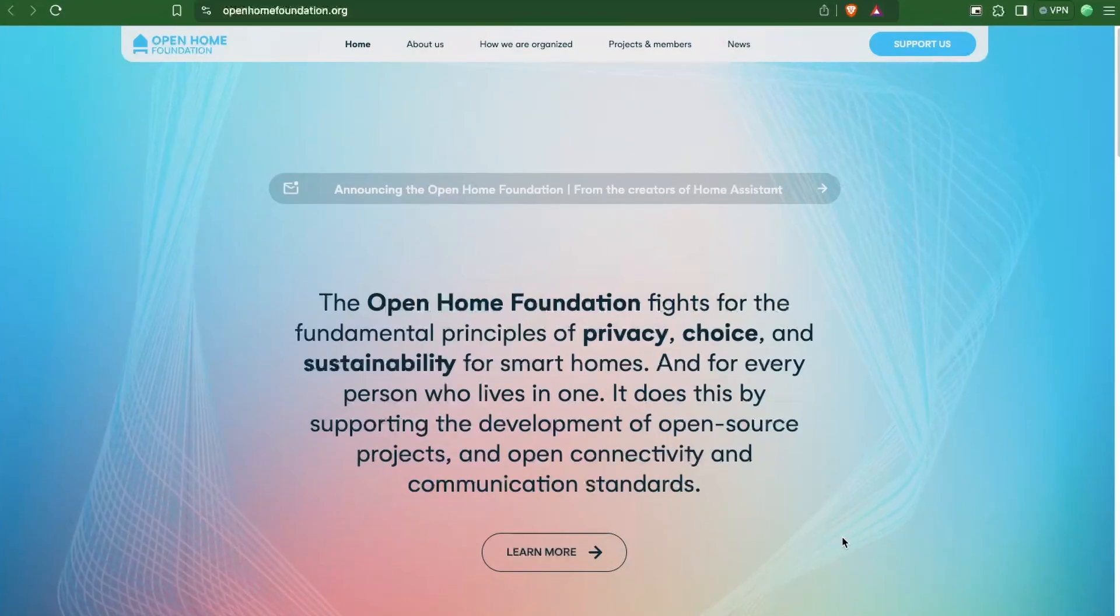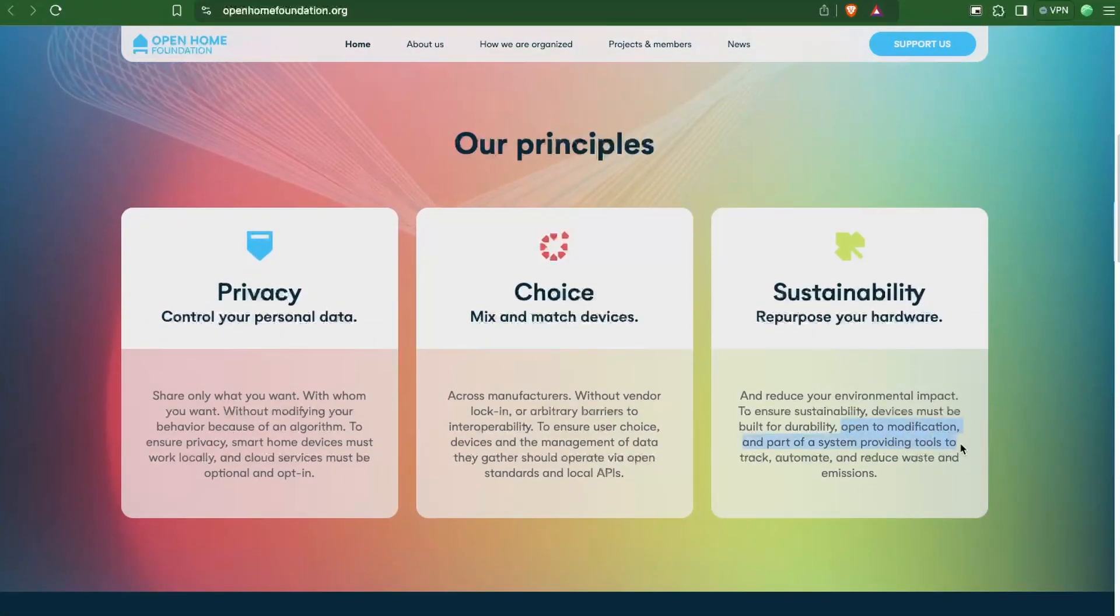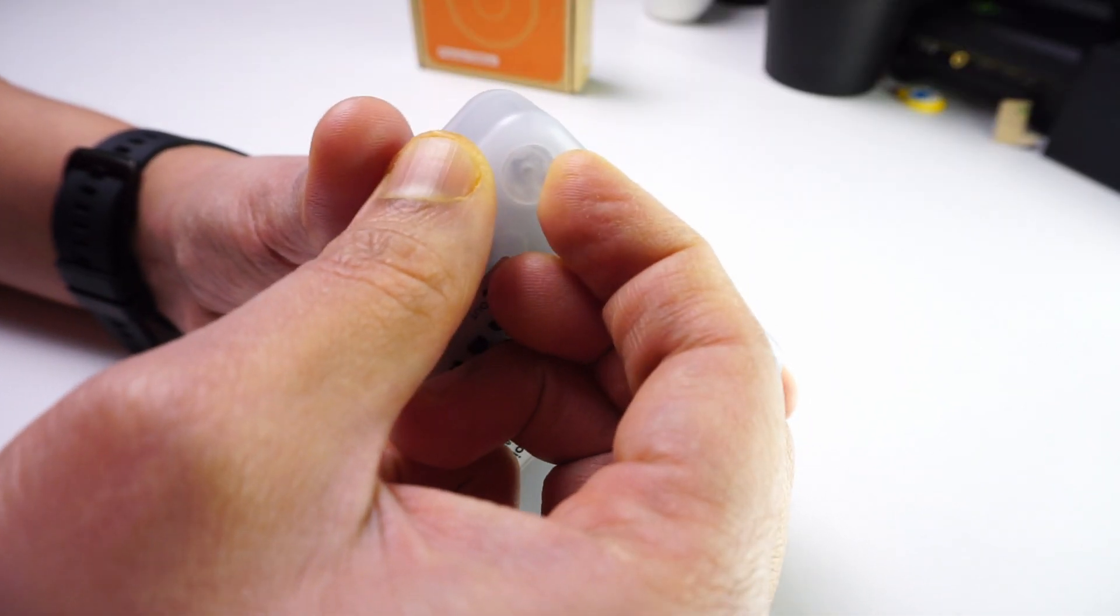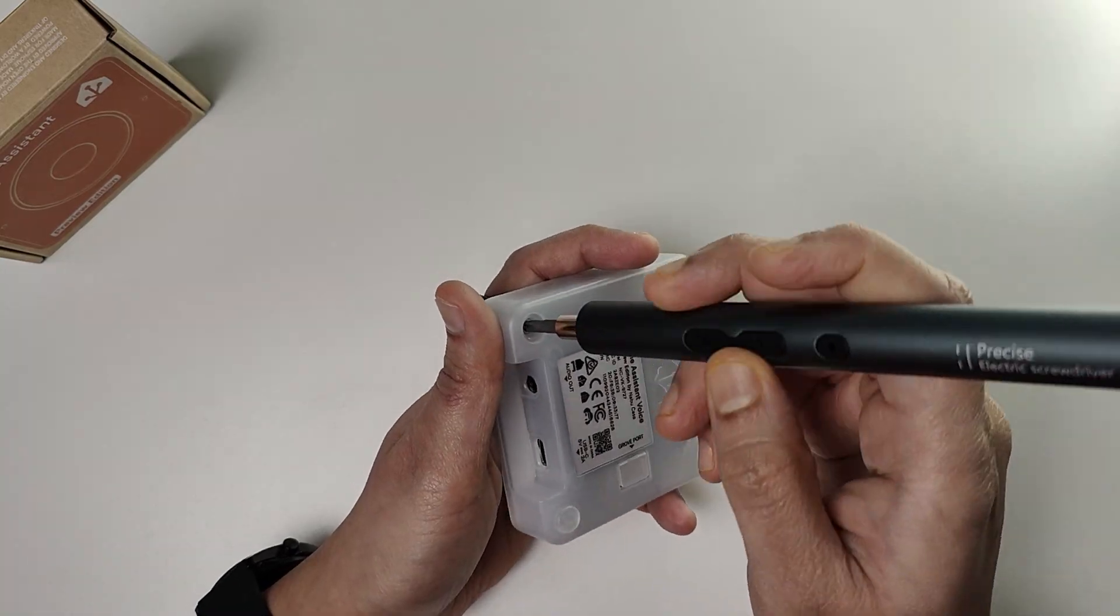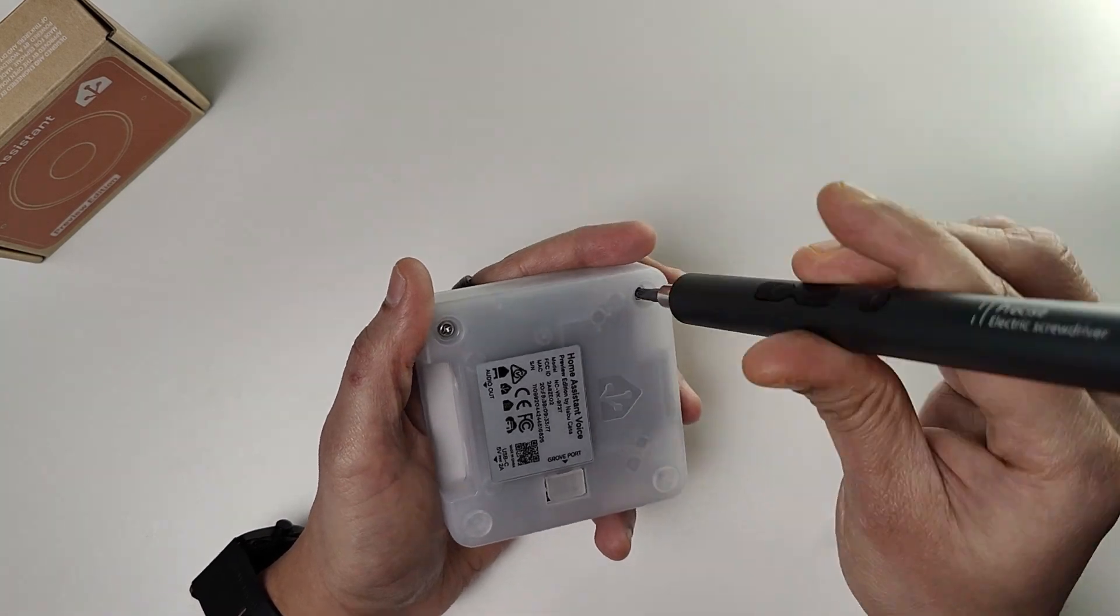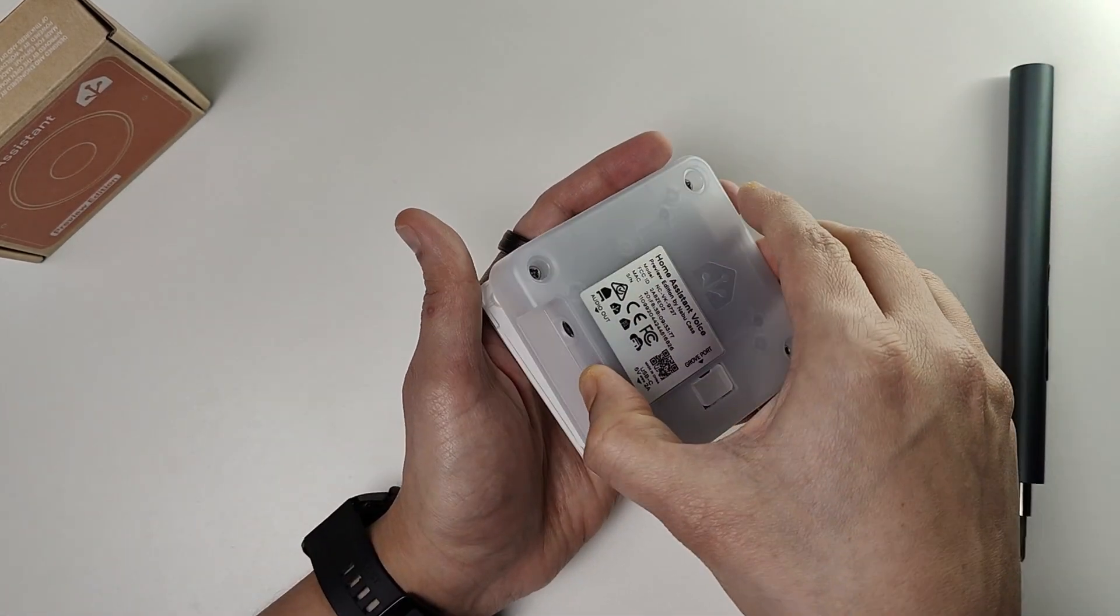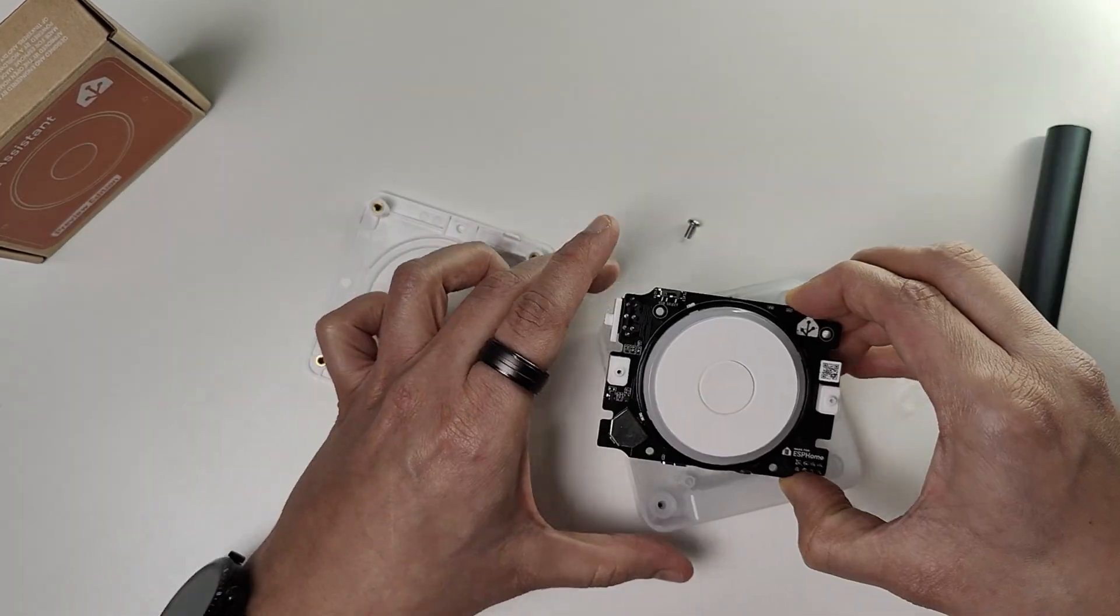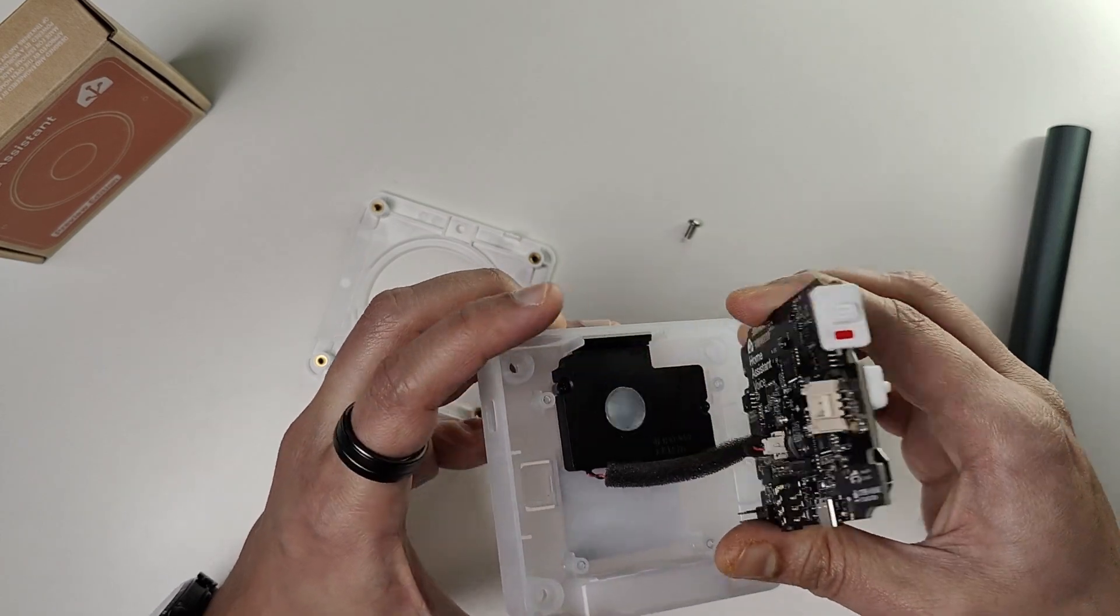As with the Open Home Foundation, Home Assistant devs want this device to be sustainable over time. Hence, it can be opened easily by taking out rubber inserts and removing screws with a screwdriver. This provides easier access to internals and promotes repairability.